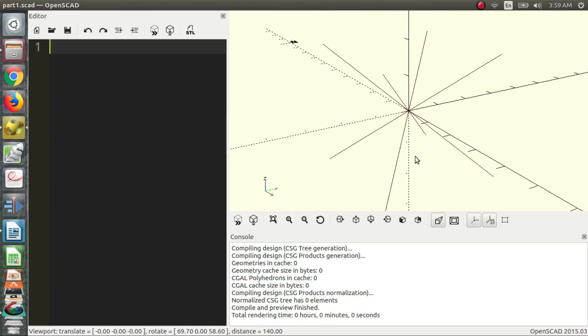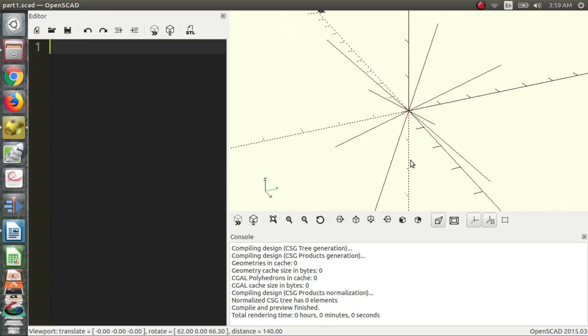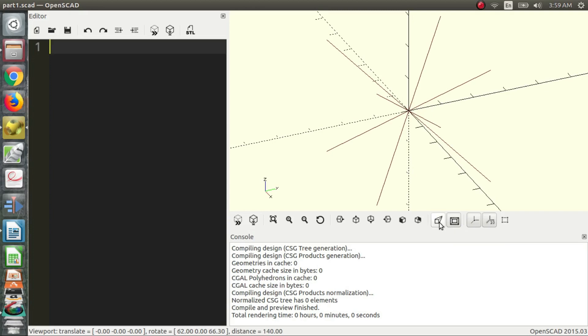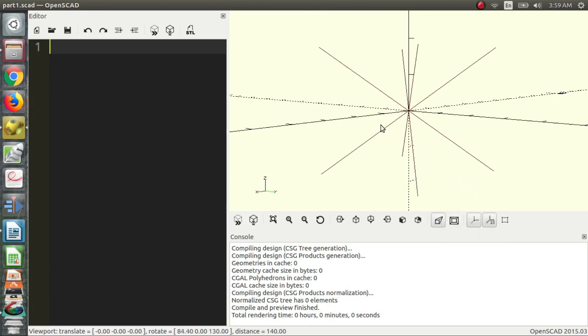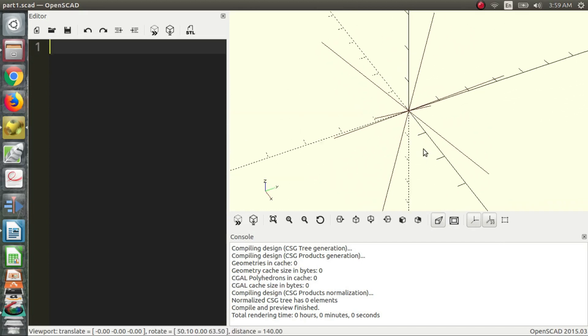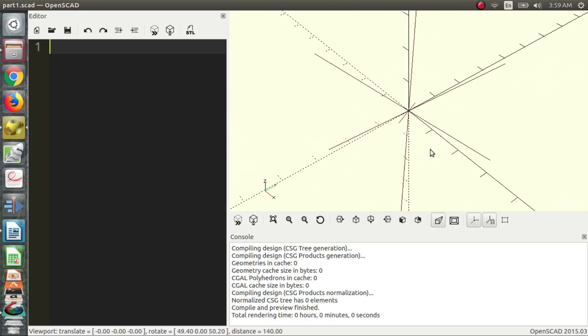You should know that you have two different views - it probably won't make sense right now what they are or what they're useful for, but you have Perspective and Orthogonal. You can switch between those and they're useful for different things. We're going to go over that more later when we start working with 3D objects.